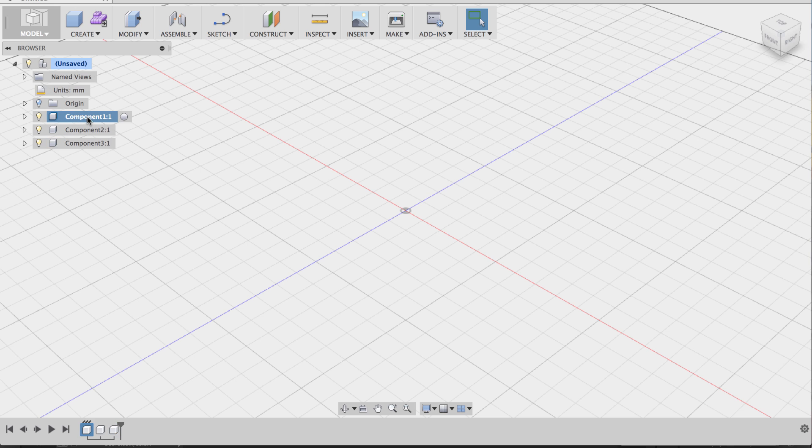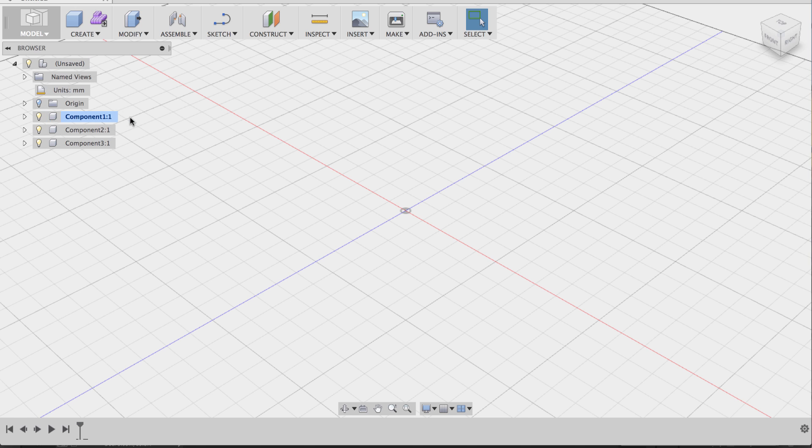And if you hover over one, say this one, component one, and to the right, you'll see this circle, and it is the activate component feature. And when you click it, what this does is that now you are looking at this specific component, and the features you now use will all get organized within this specific component.